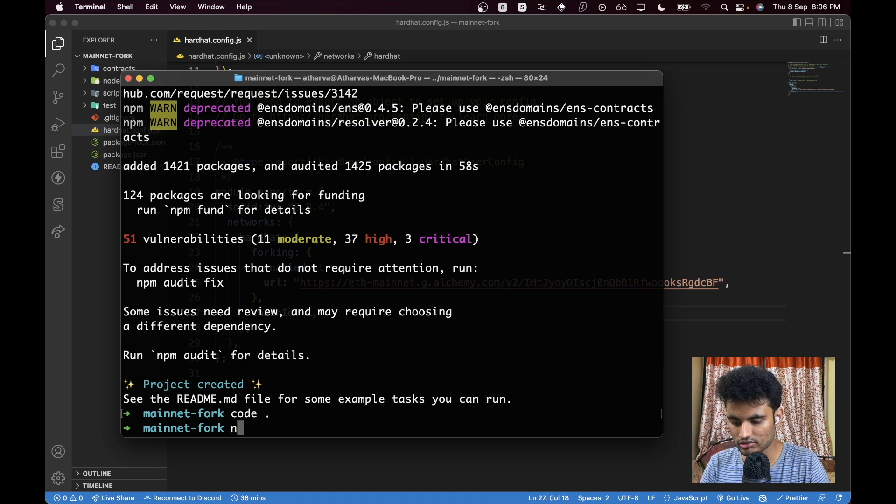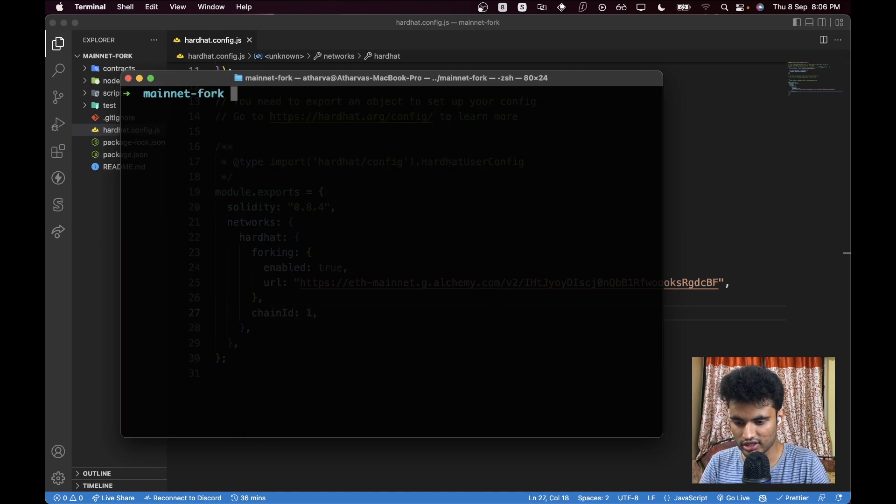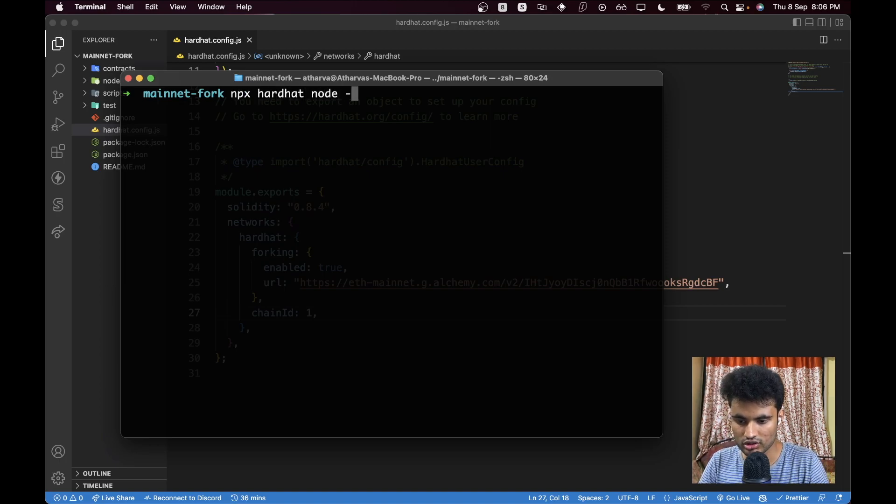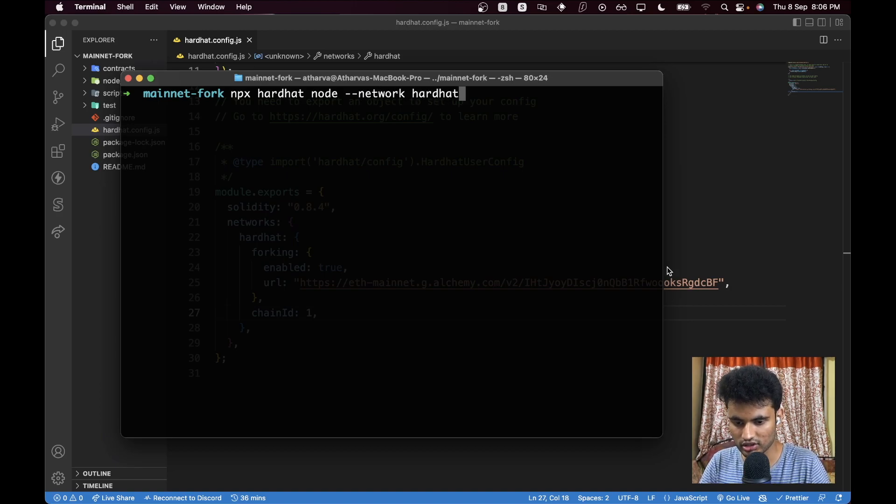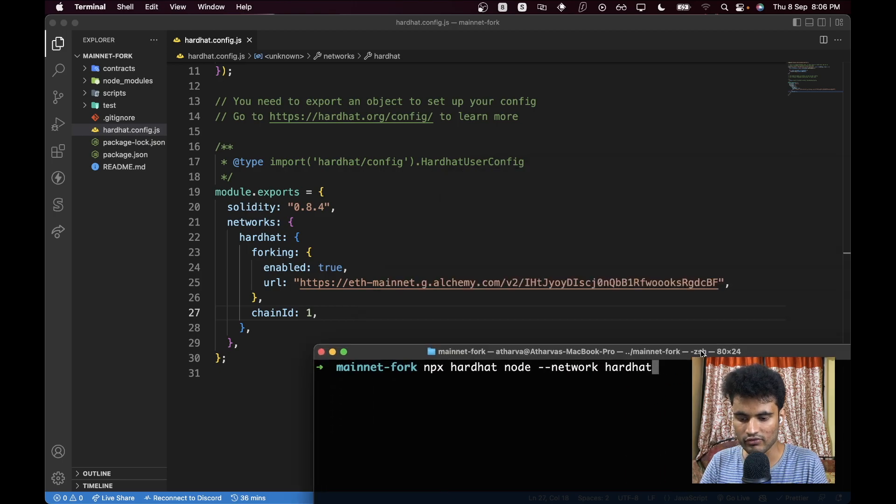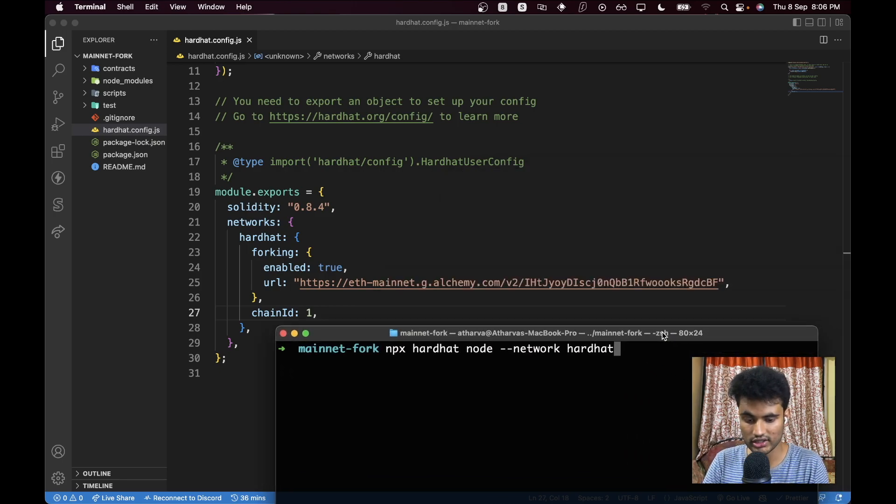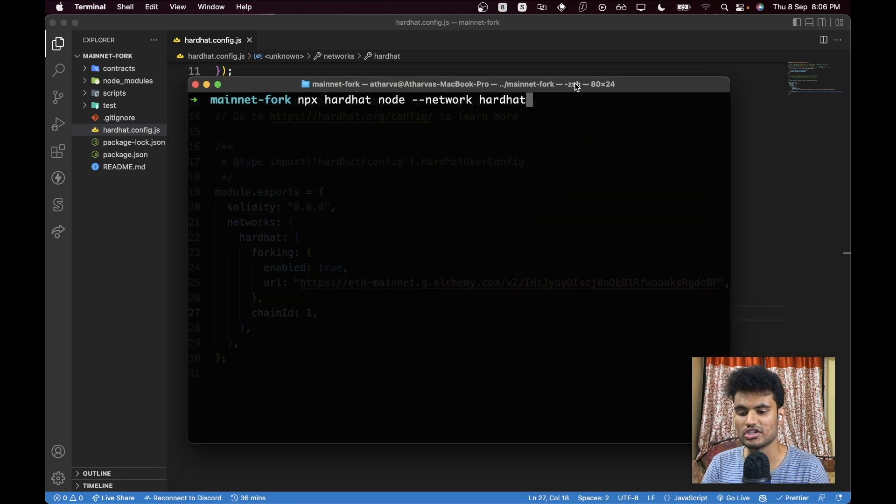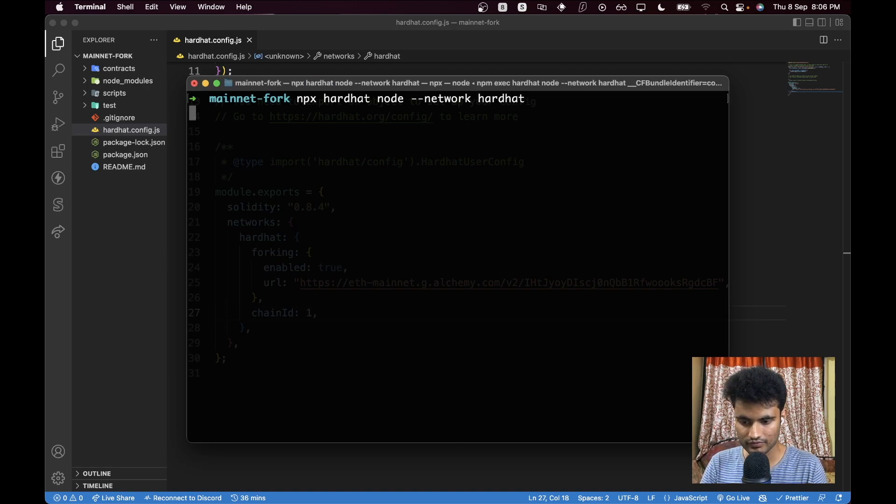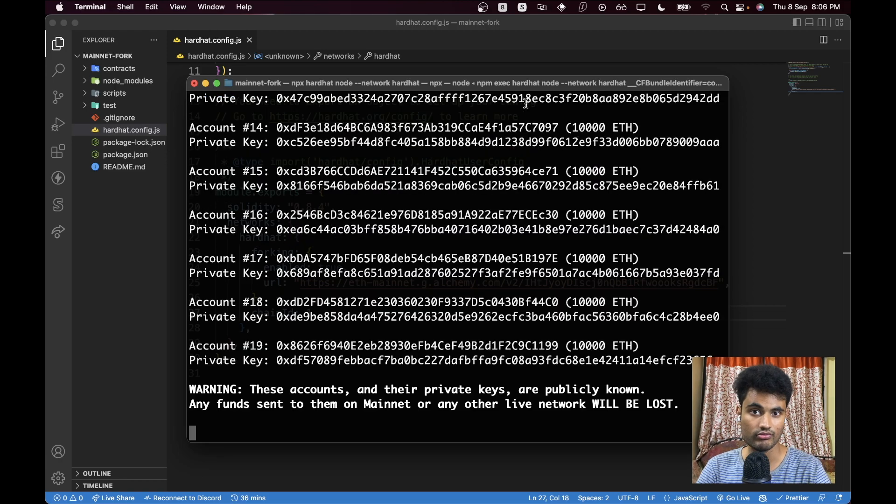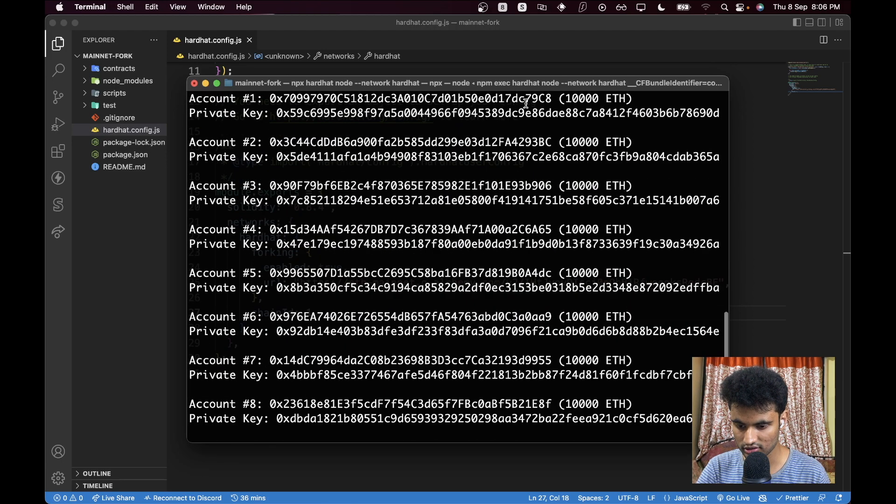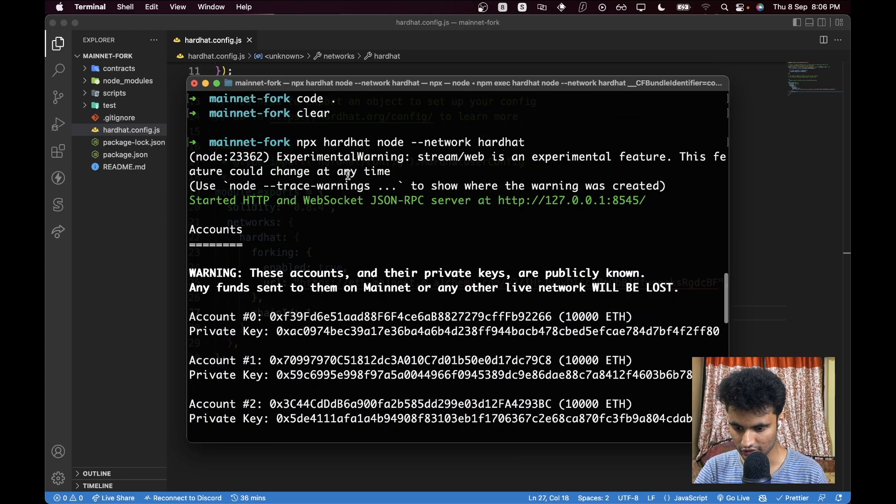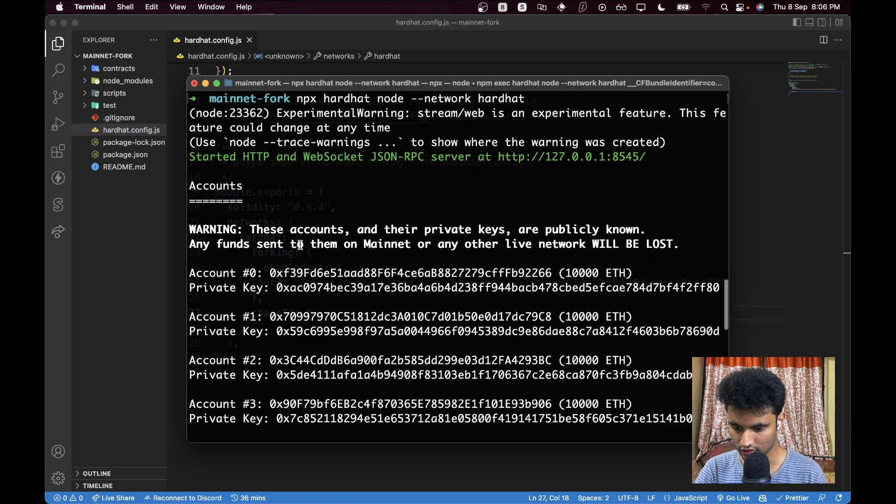Now let's go to our terminal. Let's first clear the entire terminal, have this clean. Now we have npx hardhat node. This will set up a blockchain for us, but we want the network to be hardhat—the name should be hardhat which we set in our config file, which is in turn forking the Ethereum mainnet to the RPC URL we generated from Alchemy. I'll just press enter and now this should spin up our blockchain which will be in turn forking everything.